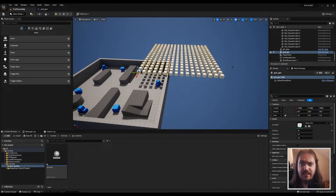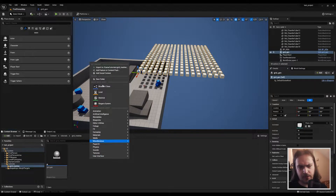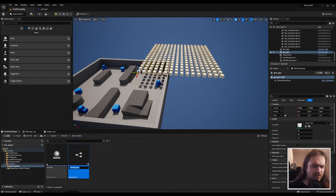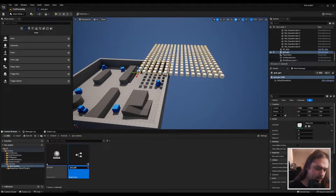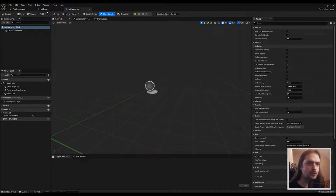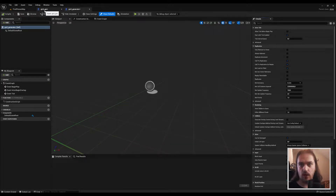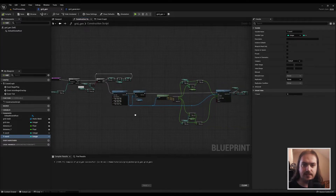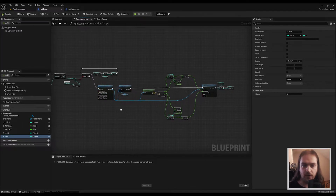First thing we do is make a new actor and give it a good name, something like Grid Generator. Once you've made that, we're going to take a quick look at the system as I have it right now. This is how large the system is — as you can see, it's not that big at all.